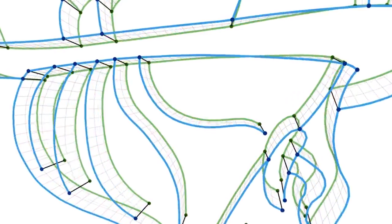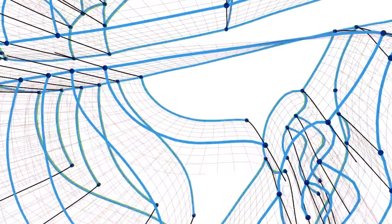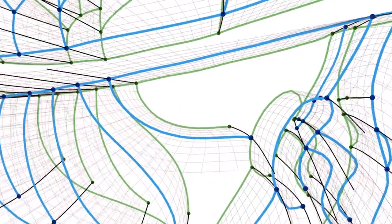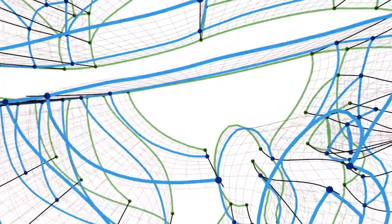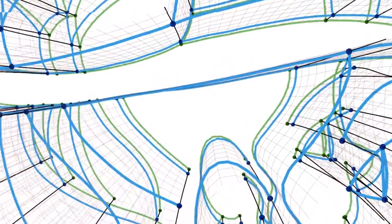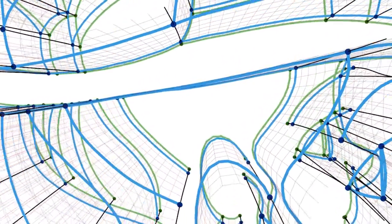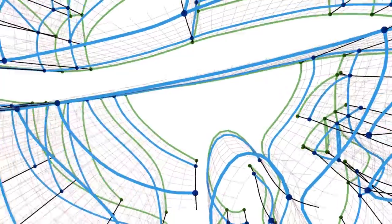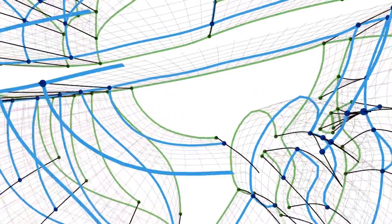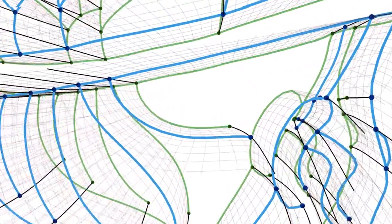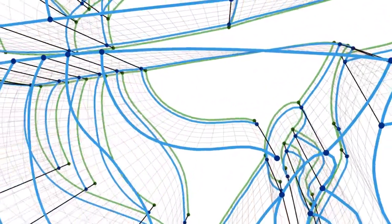In practice, using a 3D view and 3D tools for the modelization of complex examples quickly becomes impractical. Therefore, we have implemented a set of tools to create and edit the spacetime topology directly in 2D.